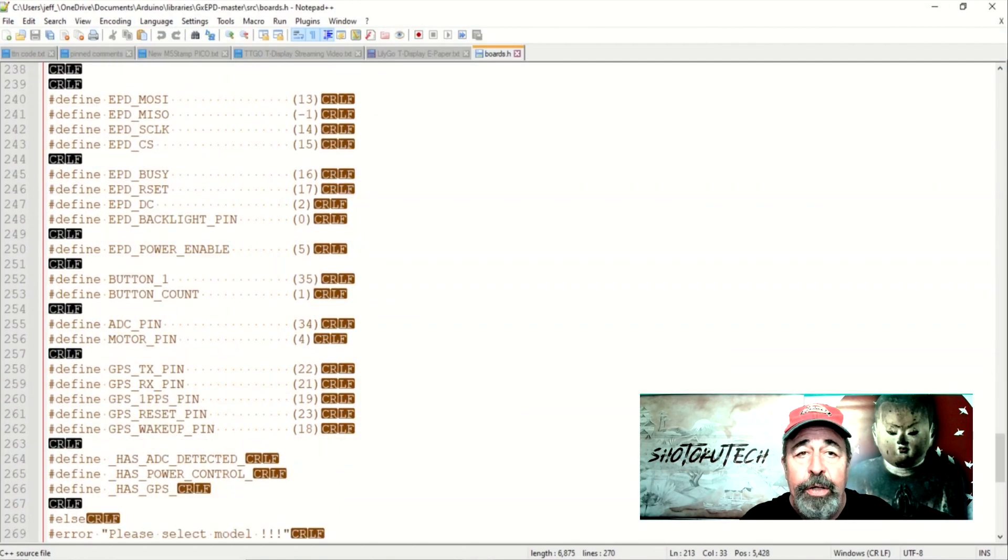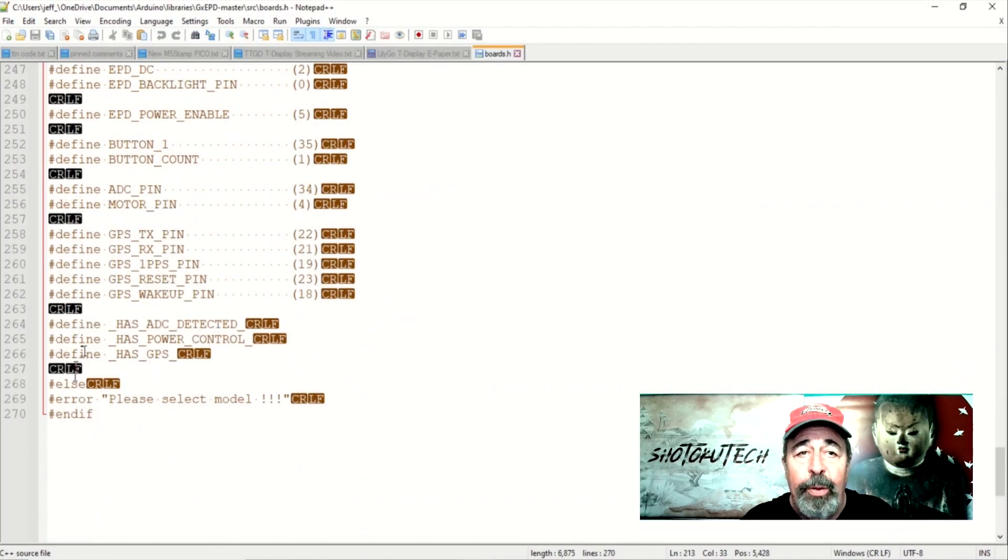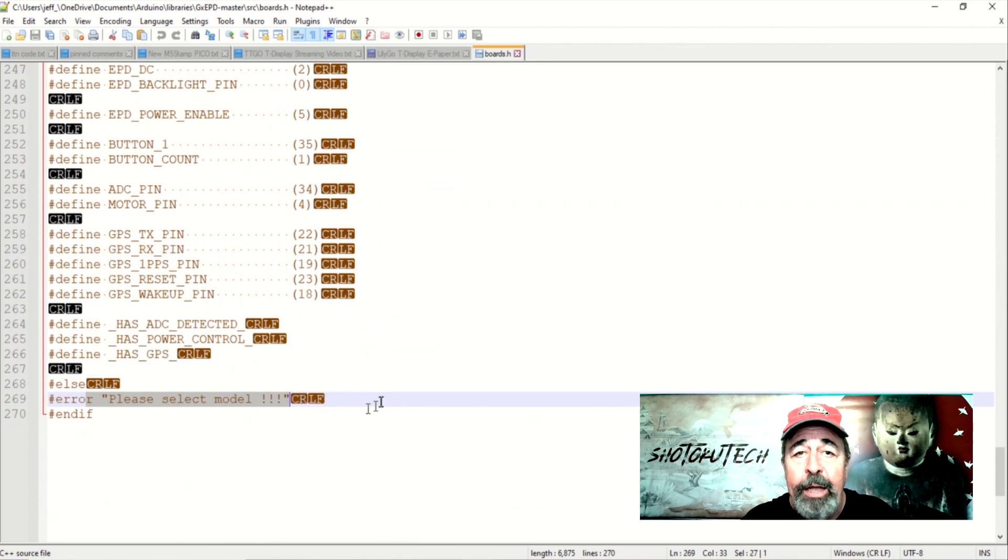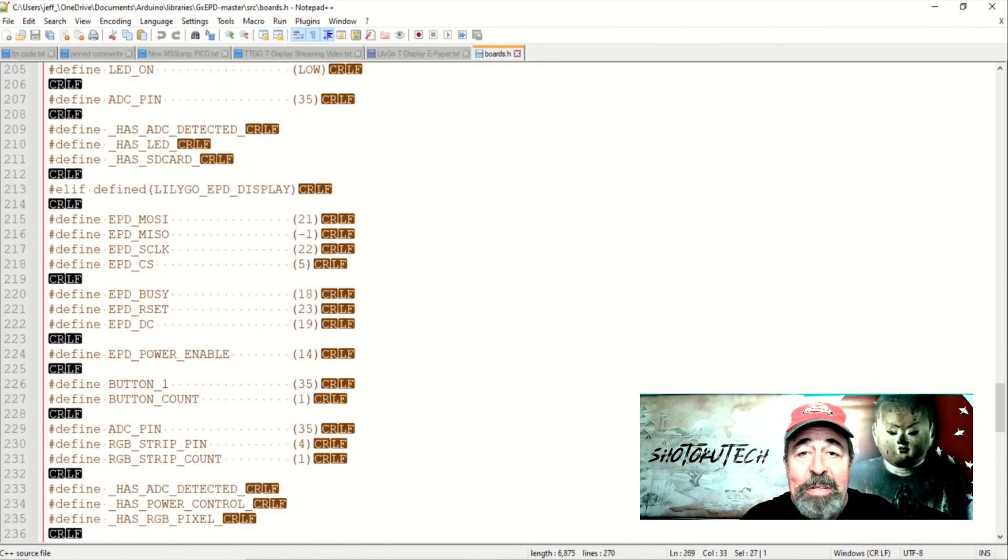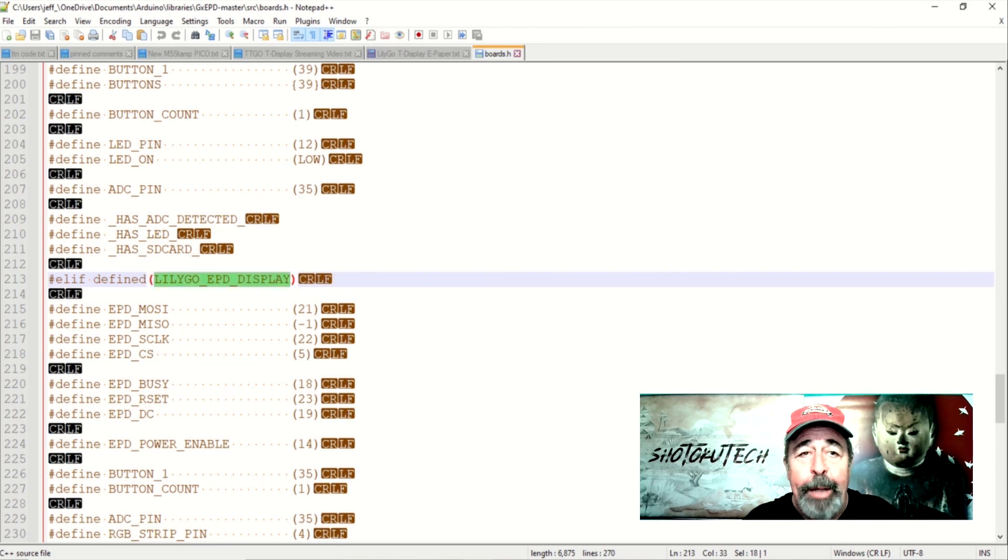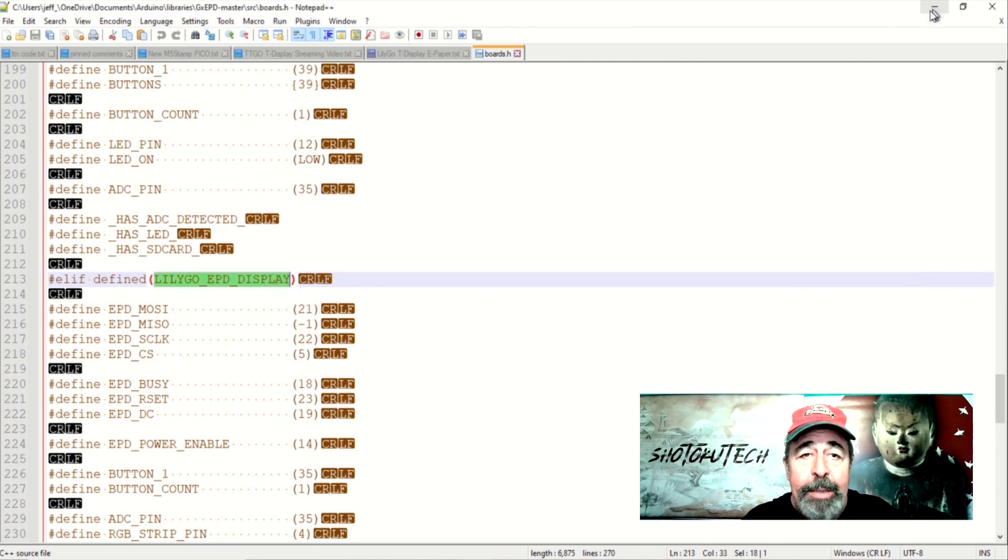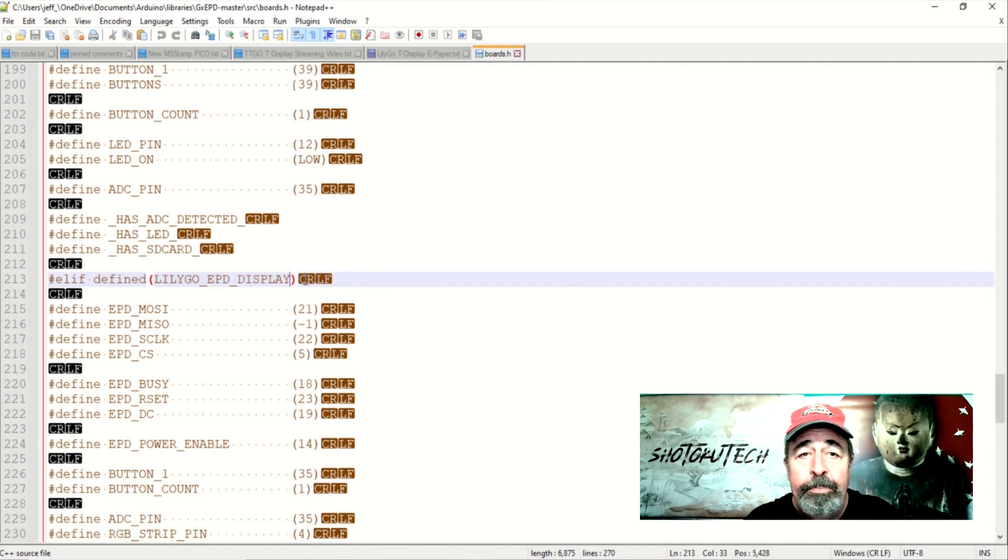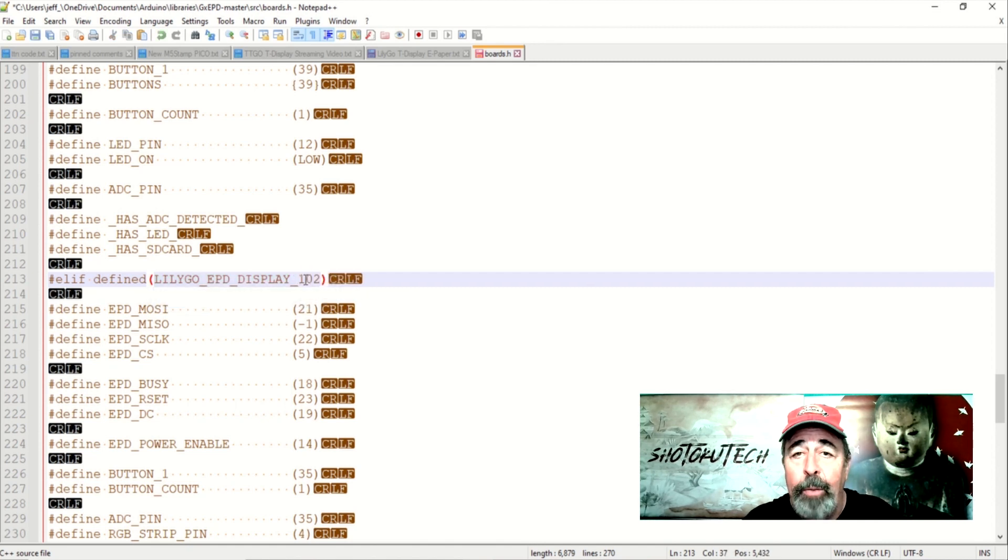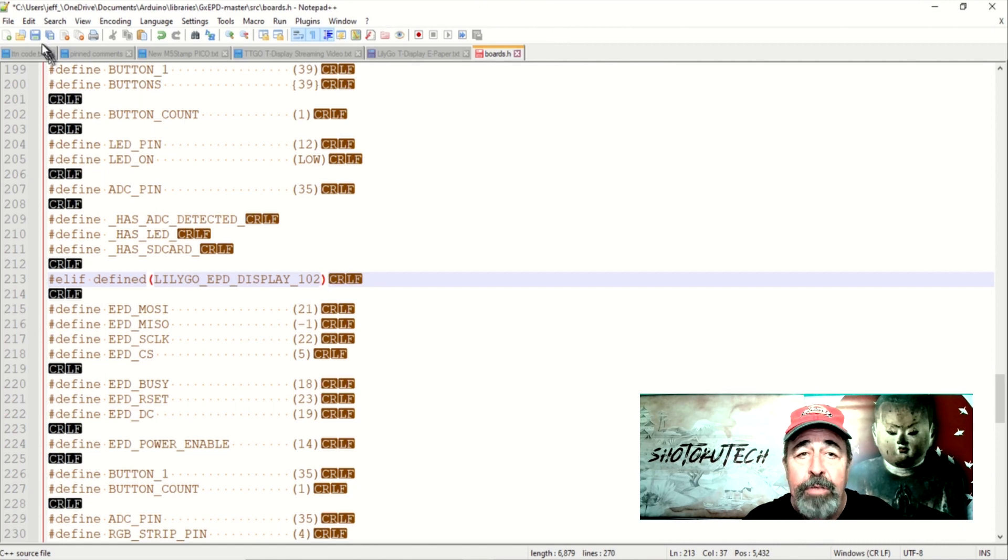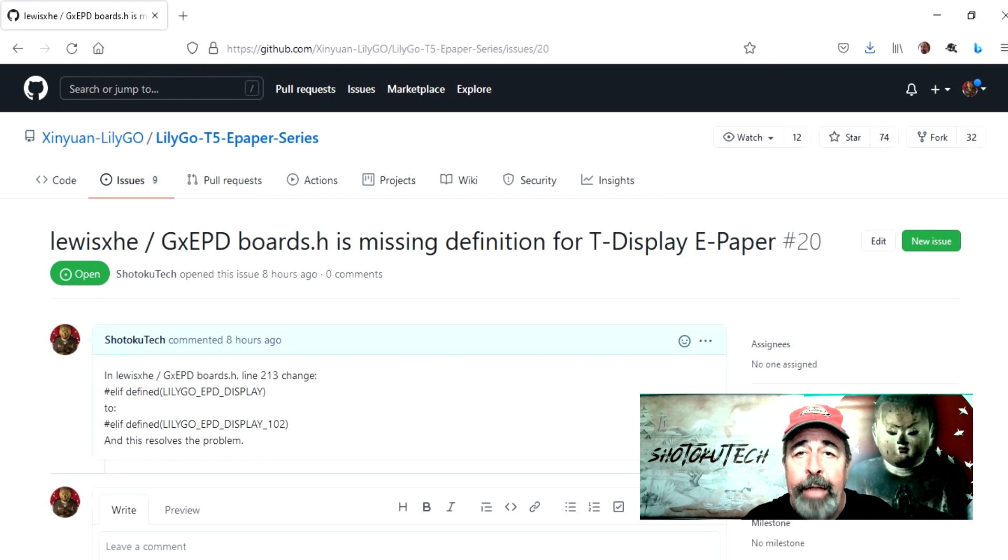When I search in boards.h for Lilligo EPD Display 102, it's not found. The second definition from the bottom is Lilligo EPD Display and the display pins seem correct. So I'm going to tack this underbar 102 on the end of this line here. I'll post an issue on the repository, and that was line 213 in the boards.h file.